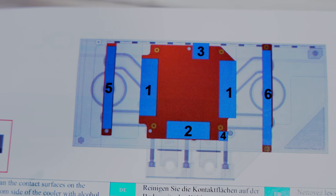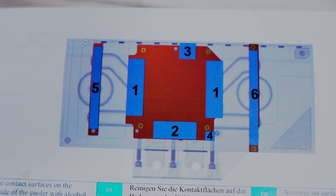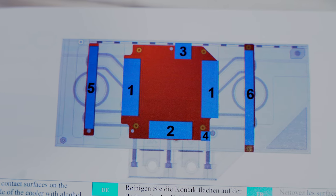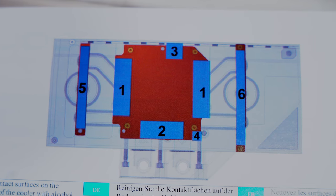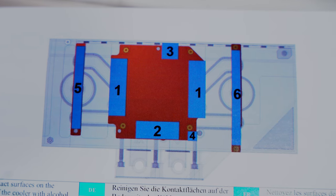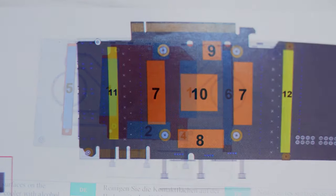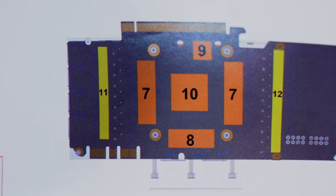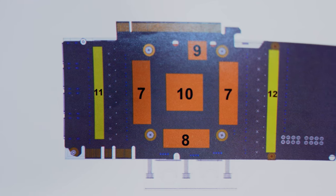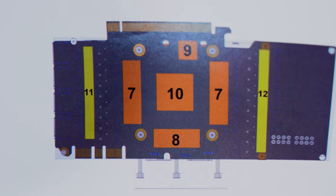Numbering the thermal pads has made it a lot easier to show you exactly where each pad goes so there should be no problems in figuring out what goes where. You have a blueprint of both the block and the rear of the GPU there so just a case of matching the numbers. We're almost making it too easy for you.